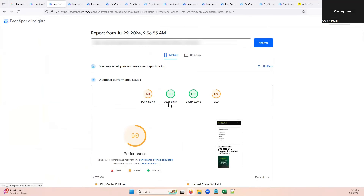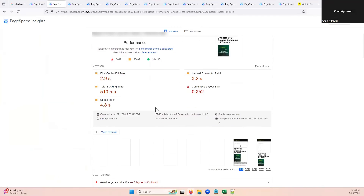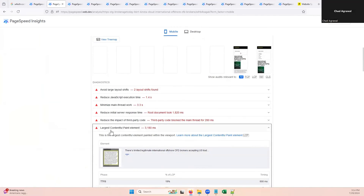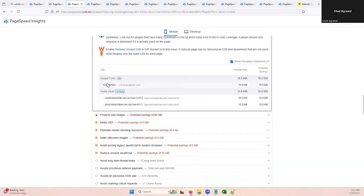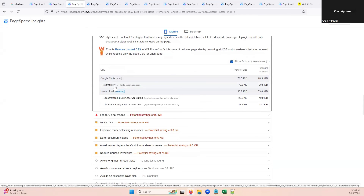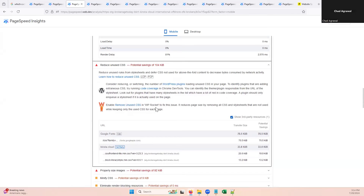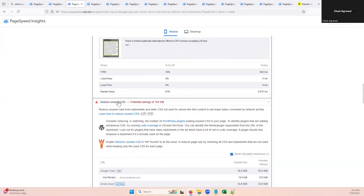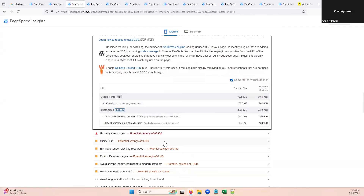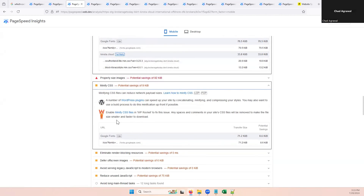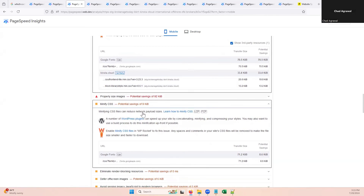On page speed insights, we saw performance as low as 60. We did many steps to optimize the largest contentful paint and reduce the impact of third party code. We also found other ways to reduce the number of large layout shifts, which can really be controlled within Elementor. We also found that lowering the number of Google fonts or the loading of Google fonts can have a huge impact because it reduces your unused CSS and reduces the number of things that need to be minified — that's kind of a two for one. If you optimize your fonts, it's a helpful reminder to go through these.